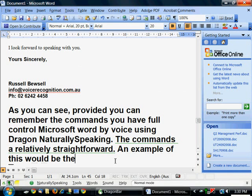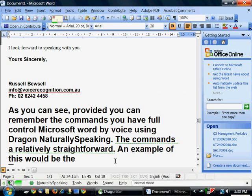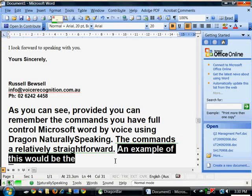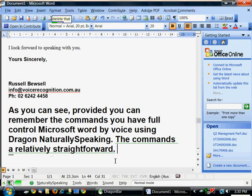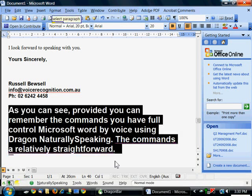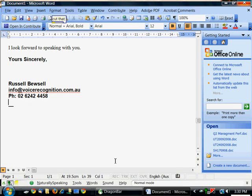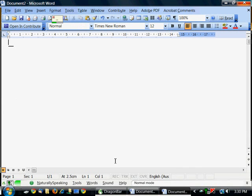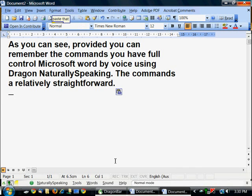Select sentence. Delete that. Select paragraph. Cut that. New document. Paste that. New line.